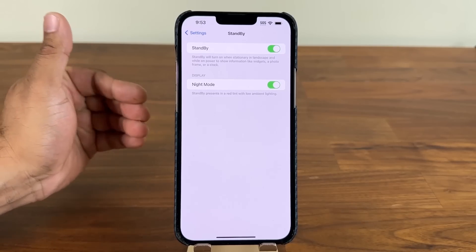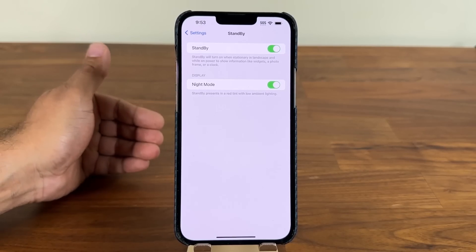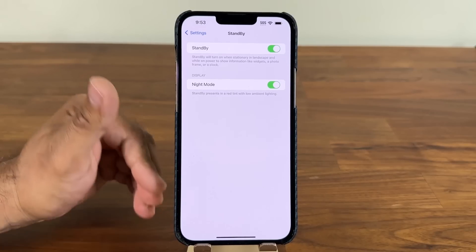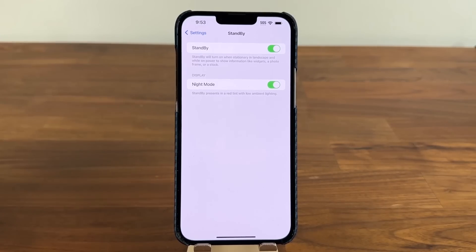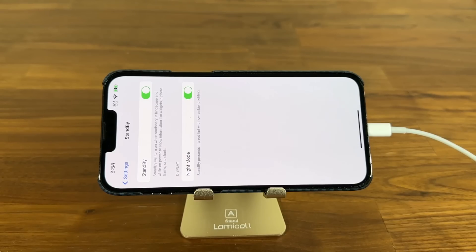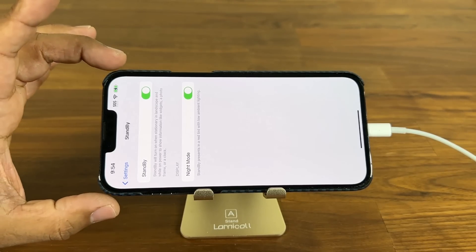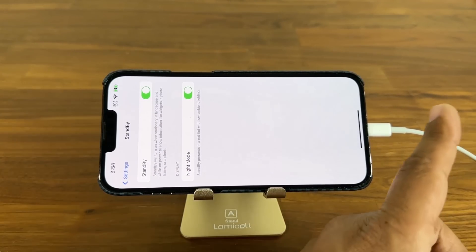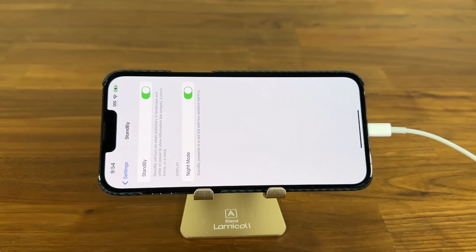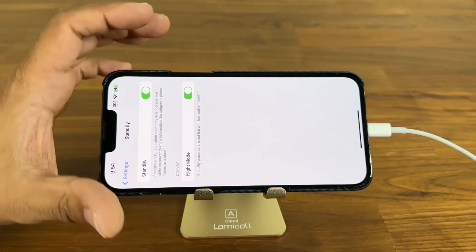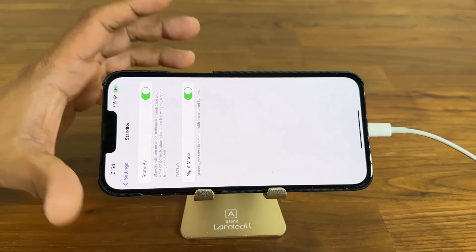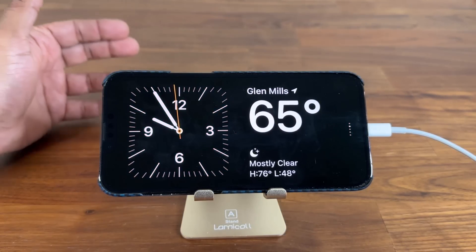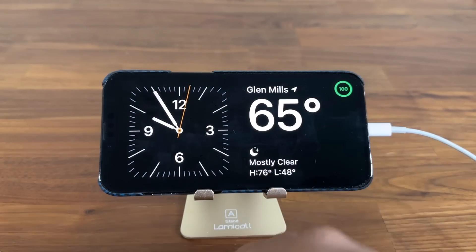The Night Mode allows you to have a red tint when the ambient lighting is low, which looks really cool. Now for StandBy mode to activate itself, it does have to be in landscape orientation and it does have to be connected to power. It can be a wired connection, but if you have a wireless stand that is also going to activate StandBy mode. As soon as I turn off the phone it's just going to activate automatically because it is in the right position and we have power plugged in.